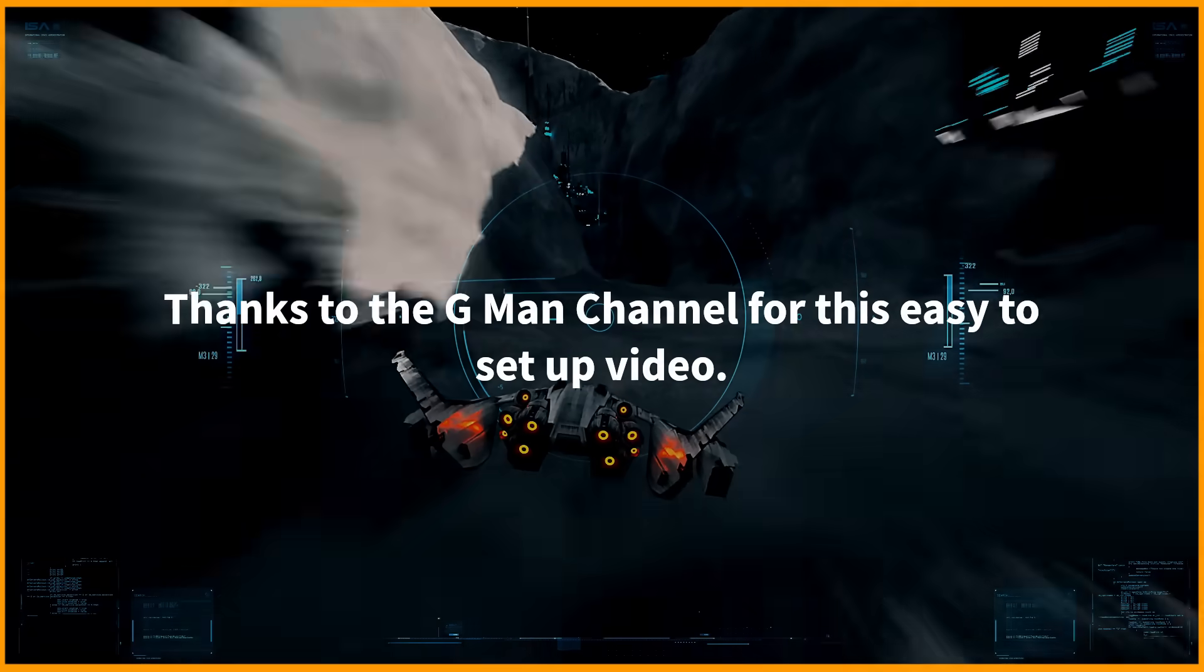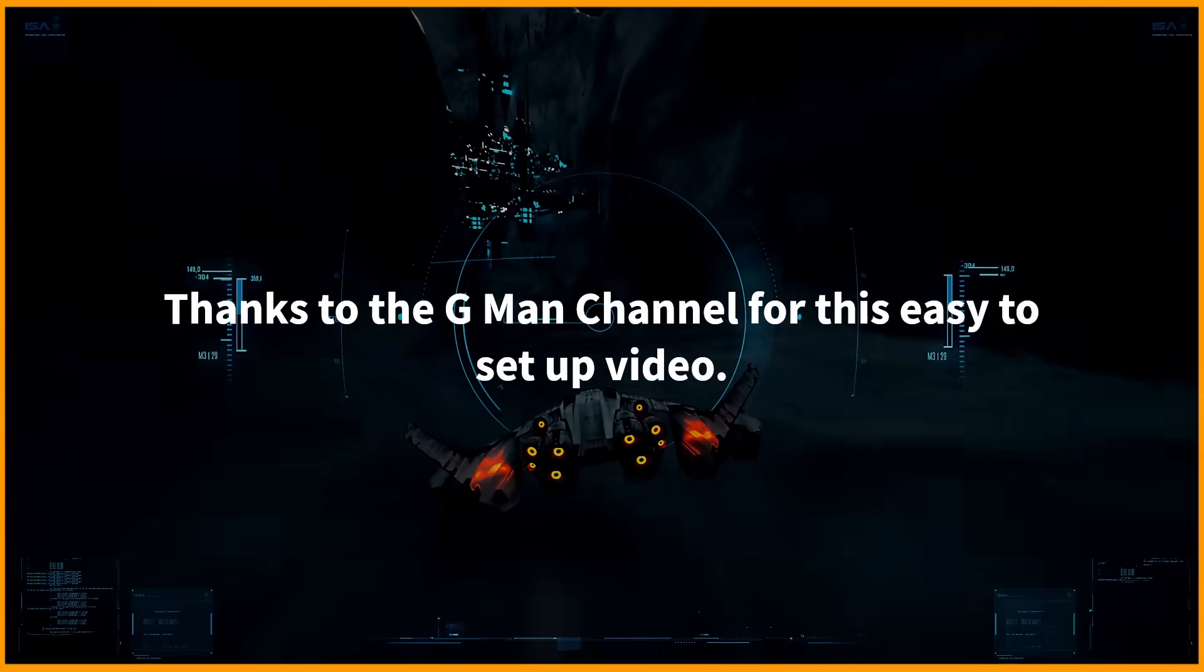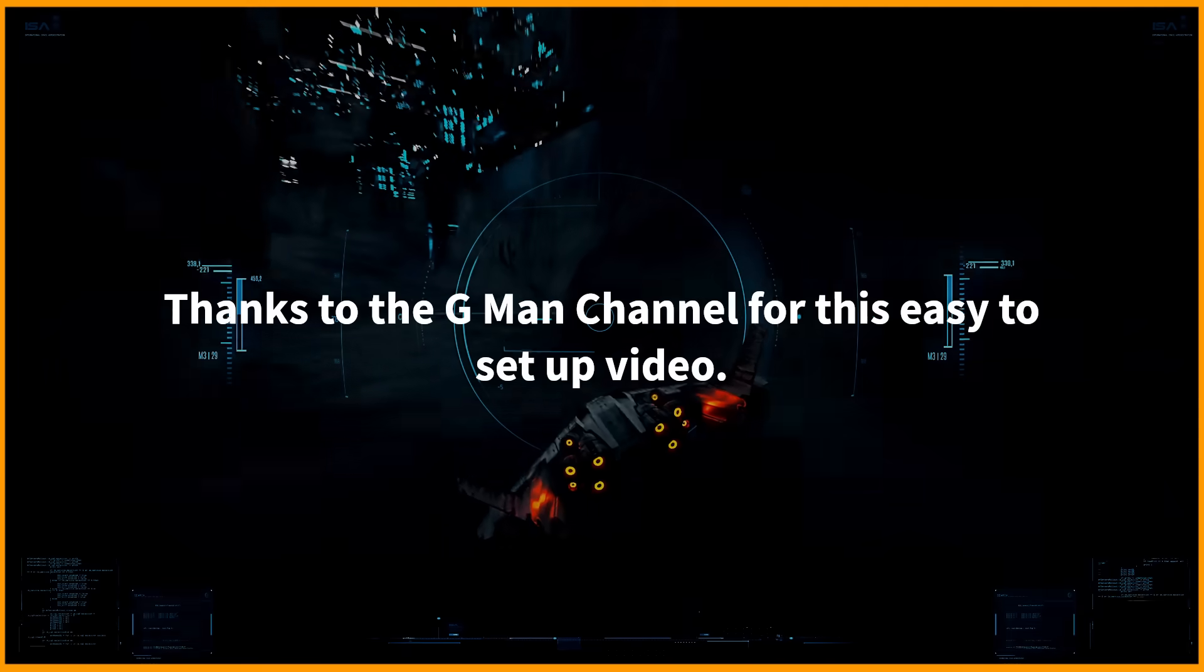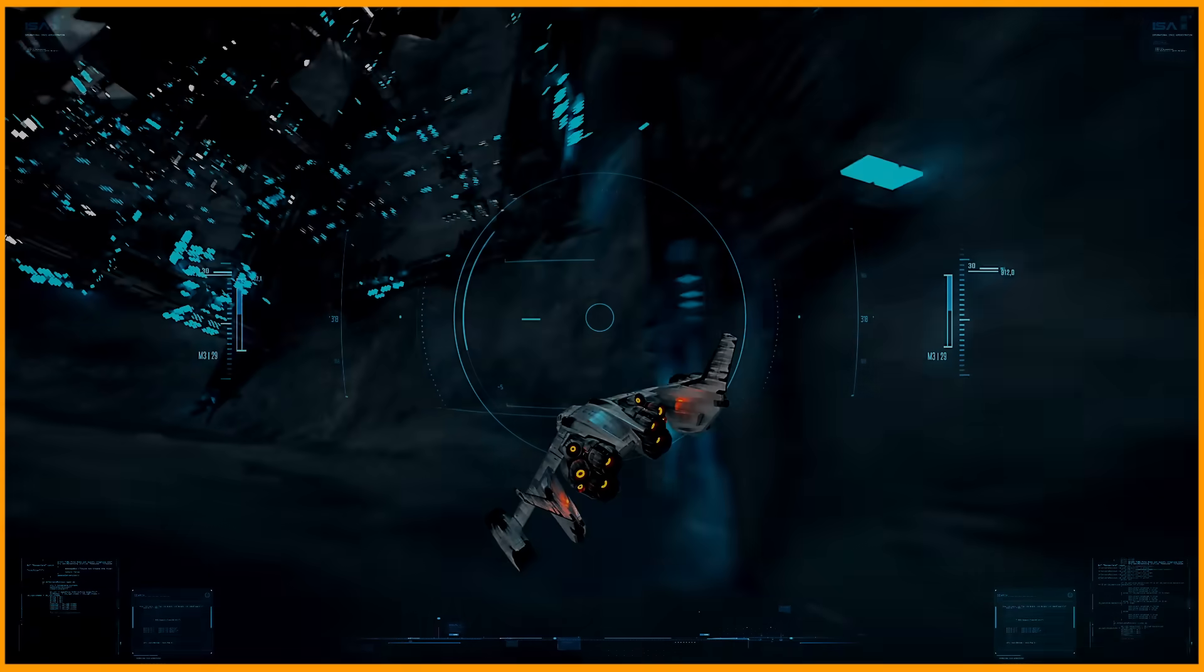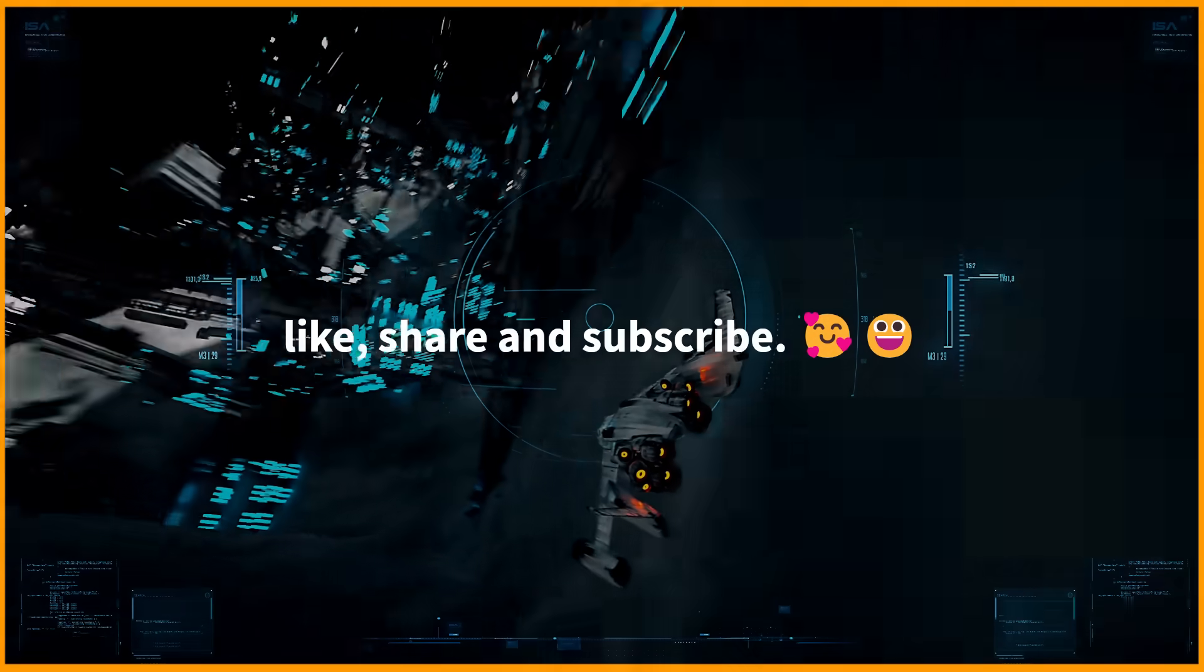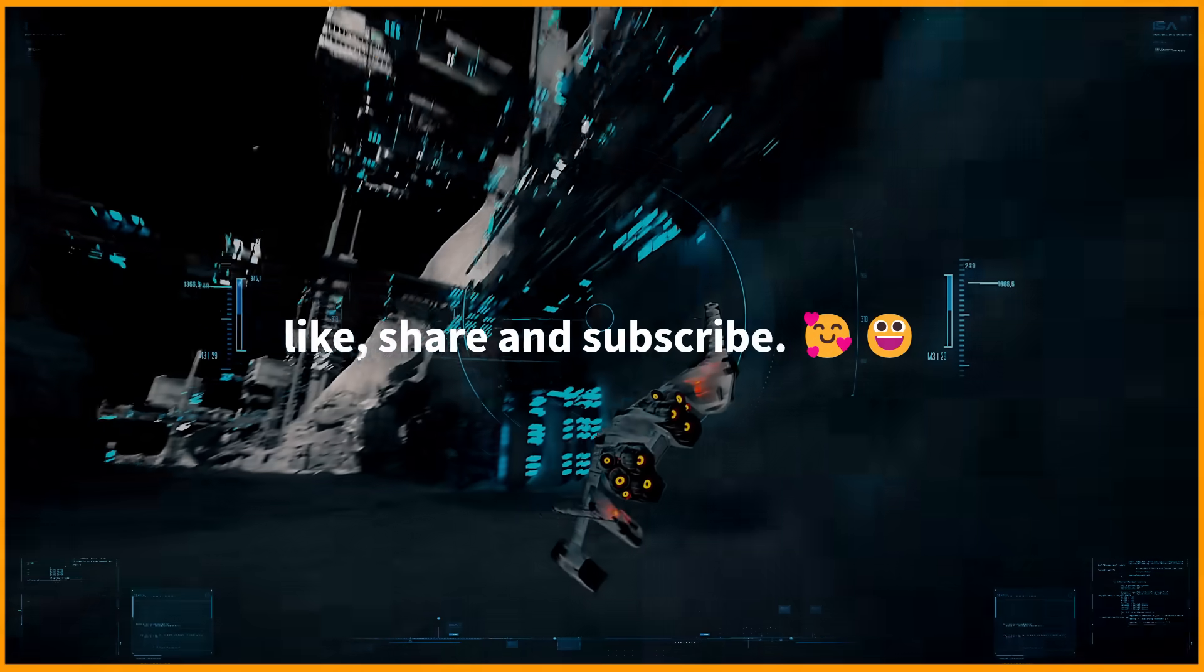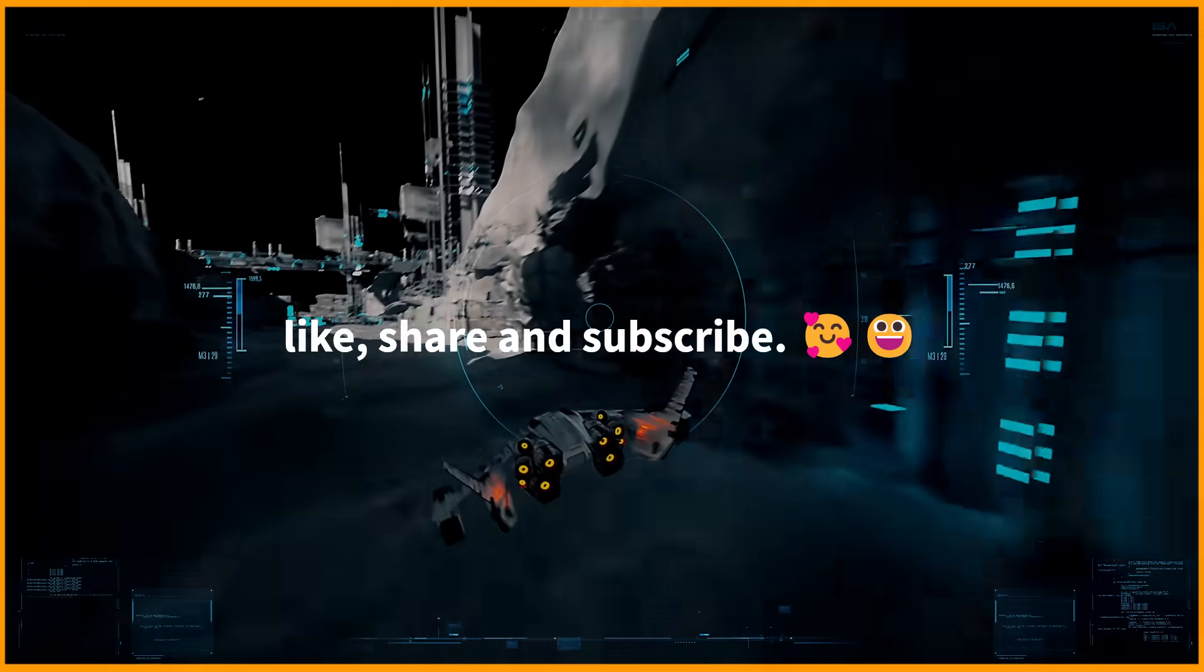Thanks to the Gman channel for this easy to set up video. Like, share and subscribe when you have time and we will see you again next time.